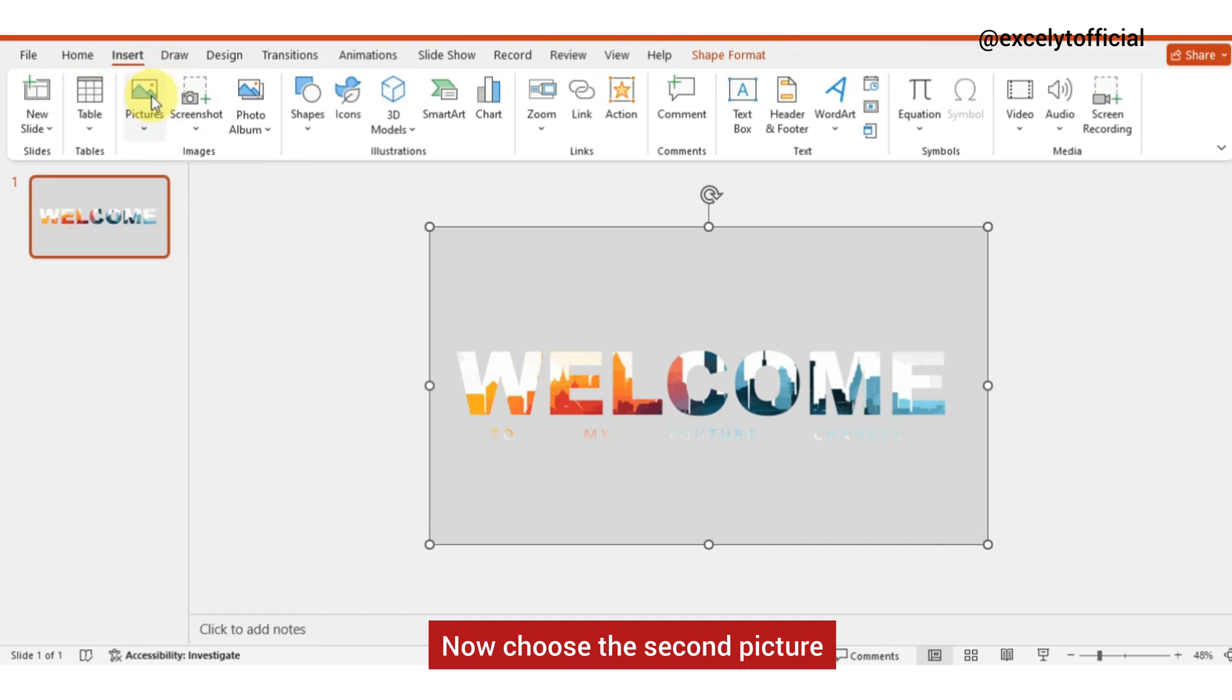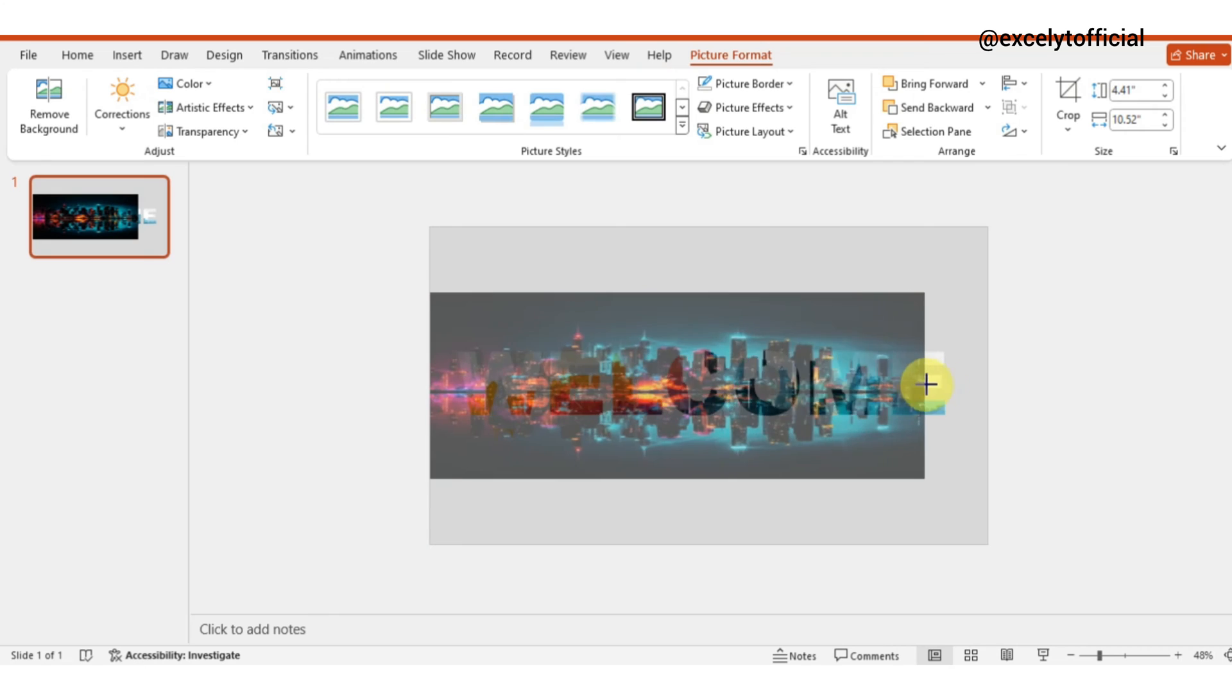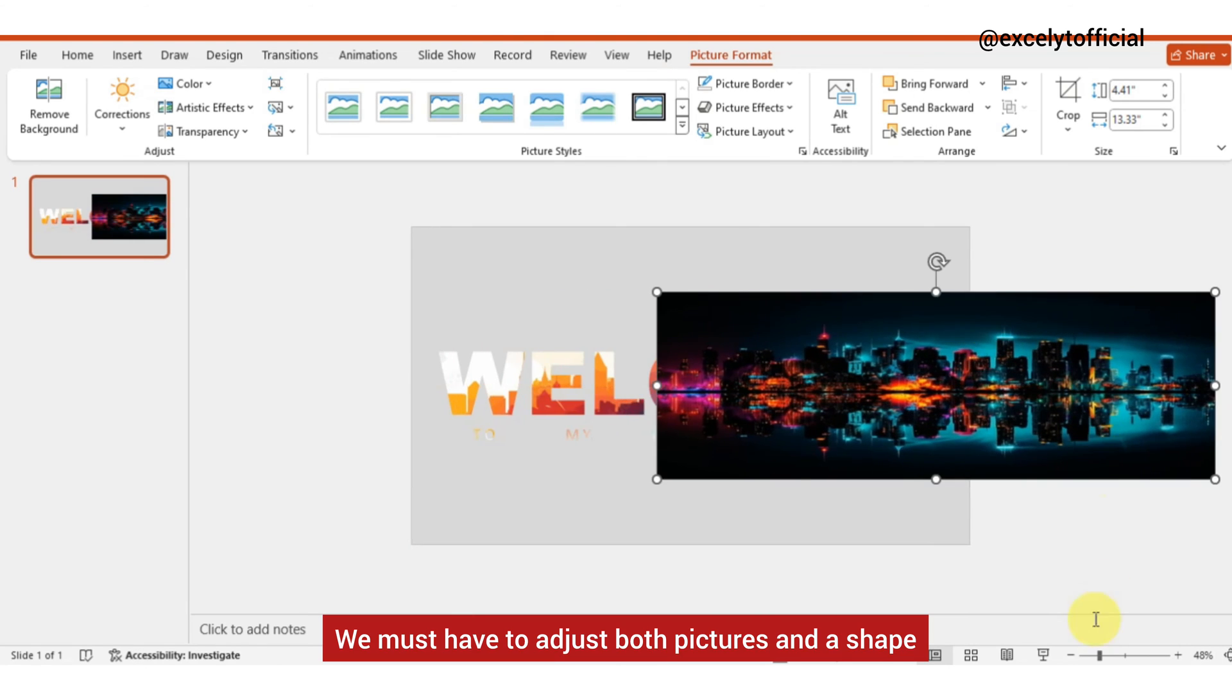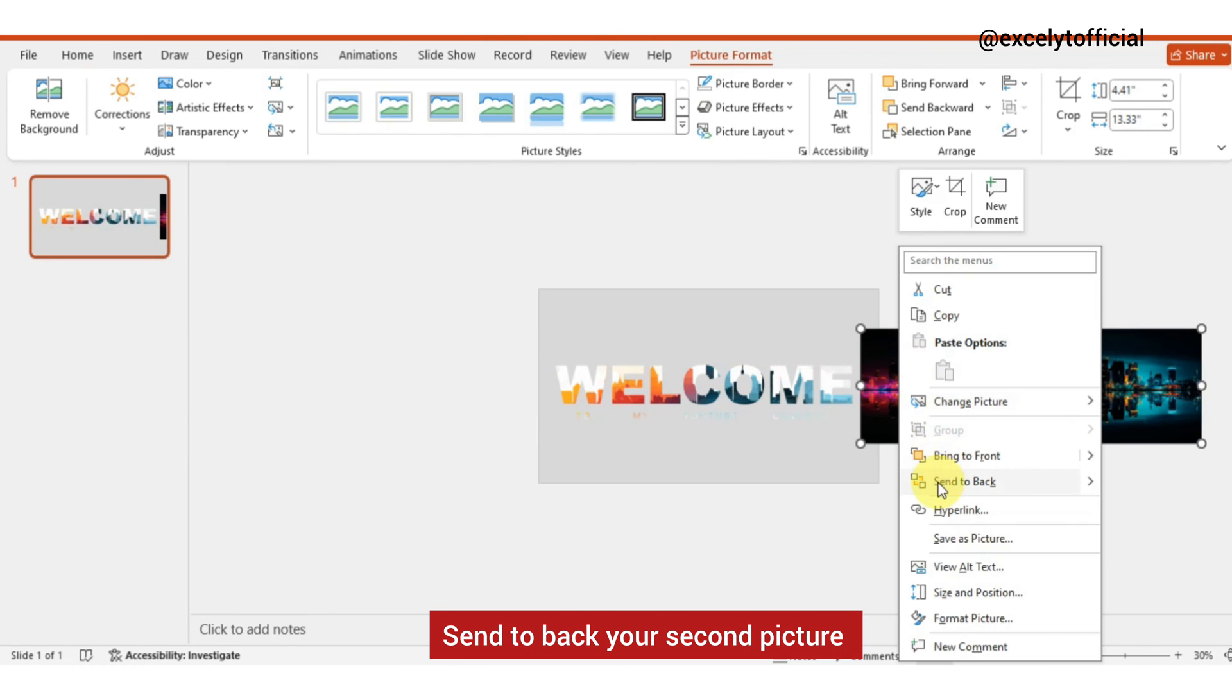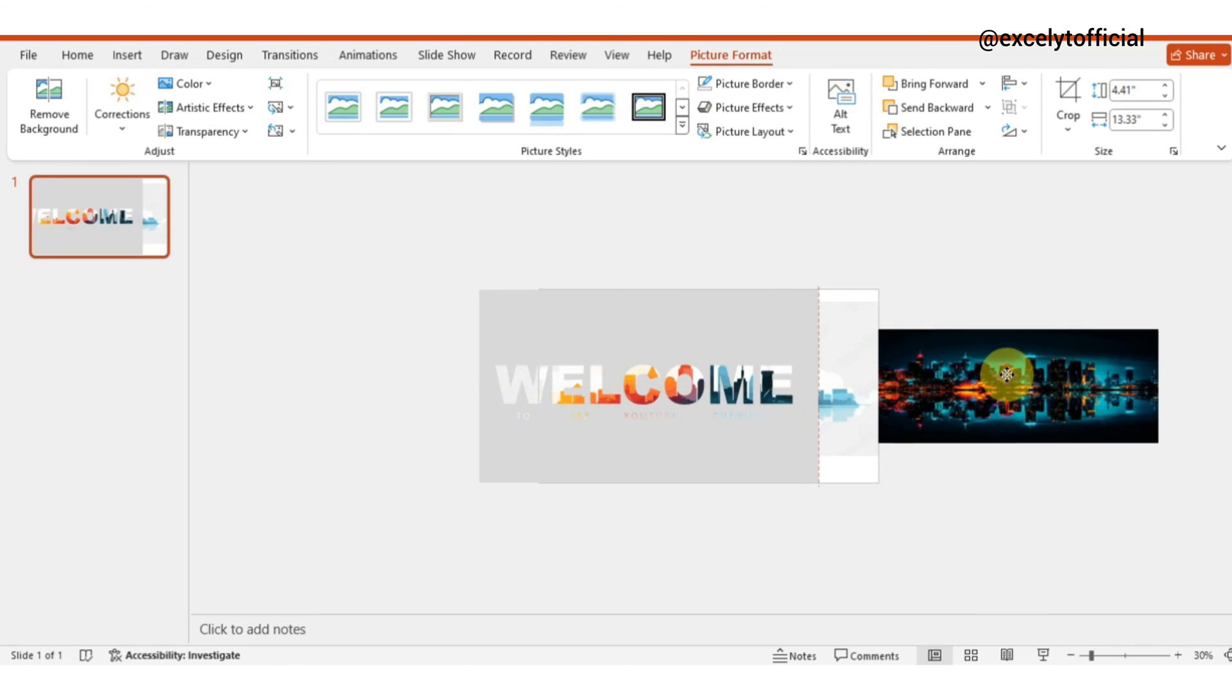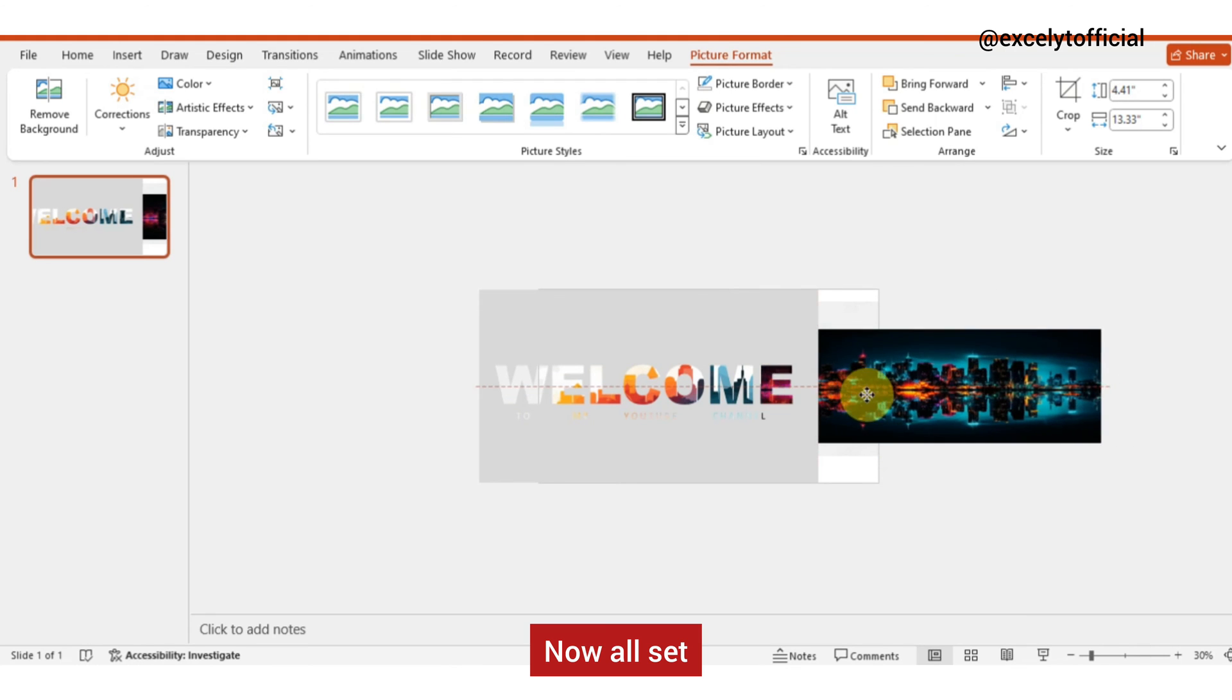Now choose the second picture. We must adjust both pictures and the shape. Send to back your second picture, then send to back your first picture. And here, now all set.